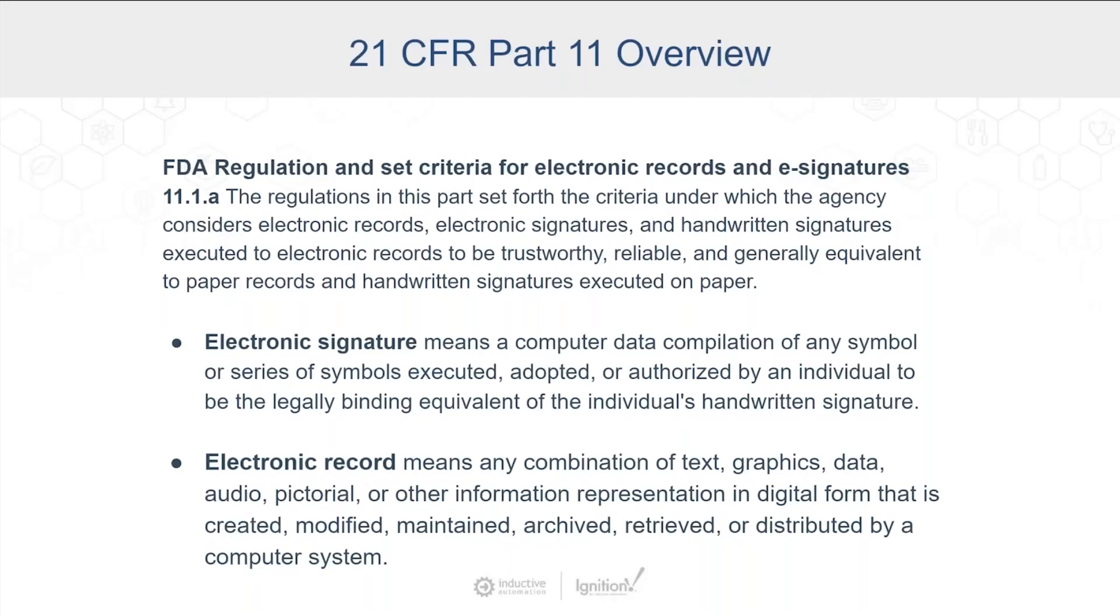So the FDA has put these regulations in place called 21 CFR Part 11. And basically what they are, and it's funny because they talk to various people, and I think that it's good to just cover the concept here to make sure everybody has it.